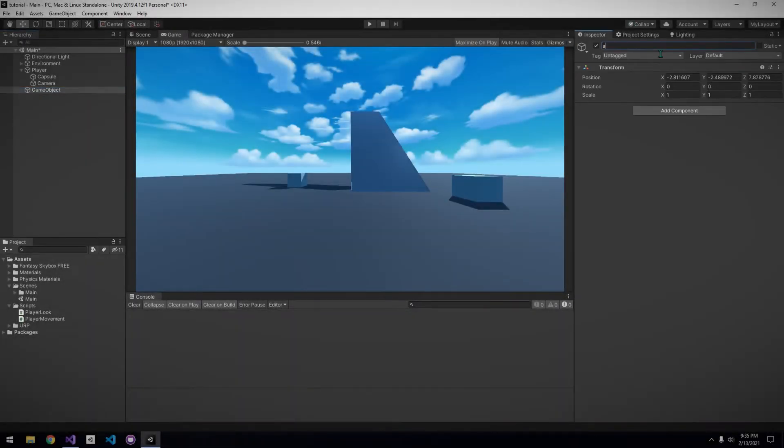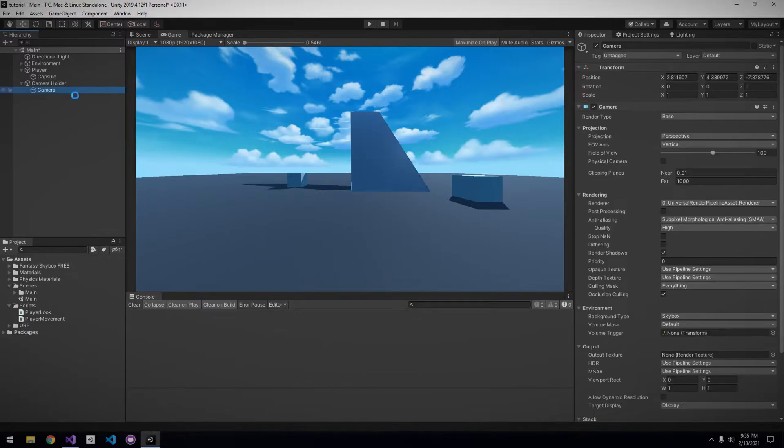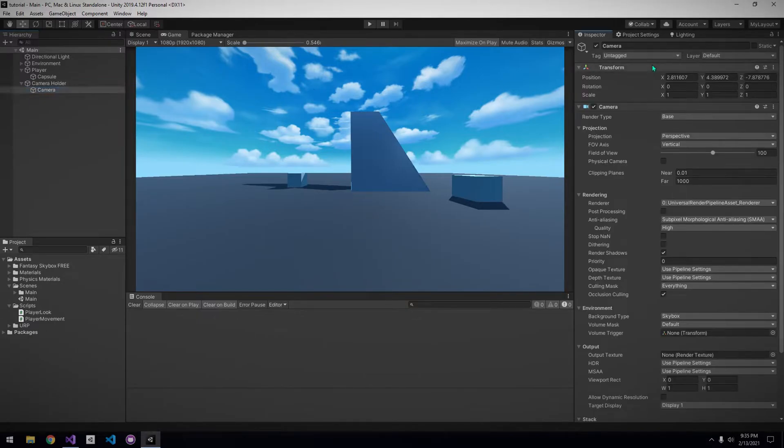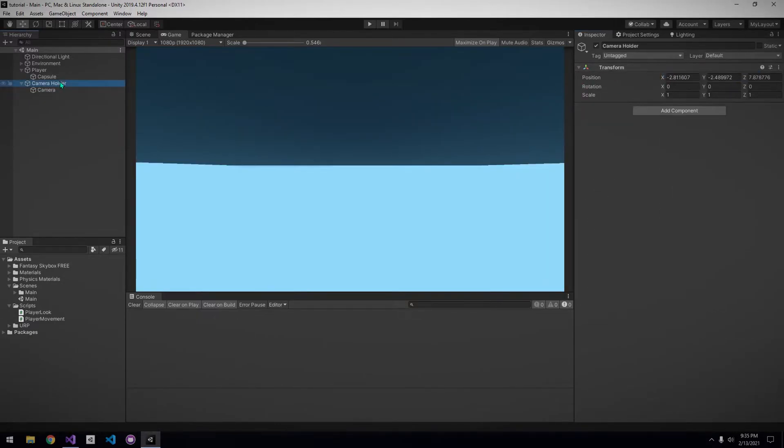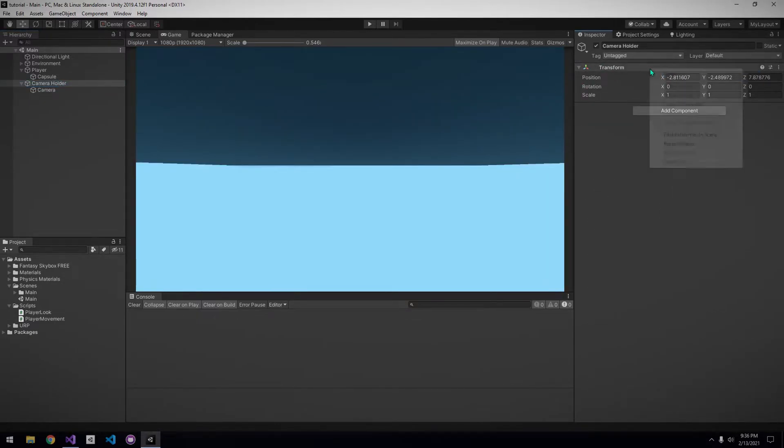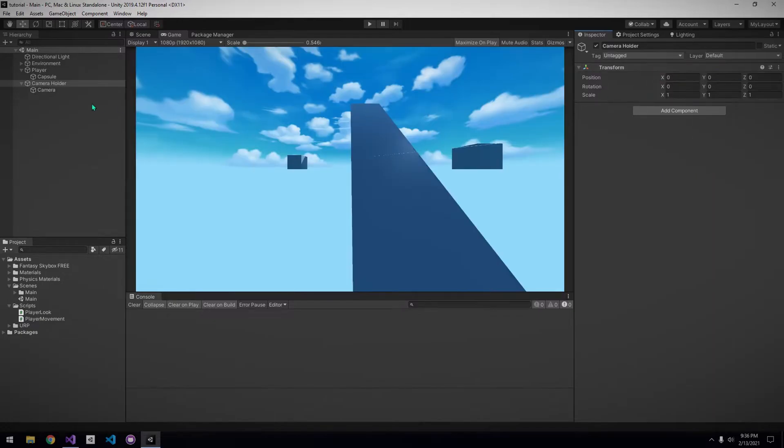First, create an empty game object in the scene. This will act as a camera holder. Then, drag the player camera into this camera holder, and reset the transform for both the camera and the camera holder.